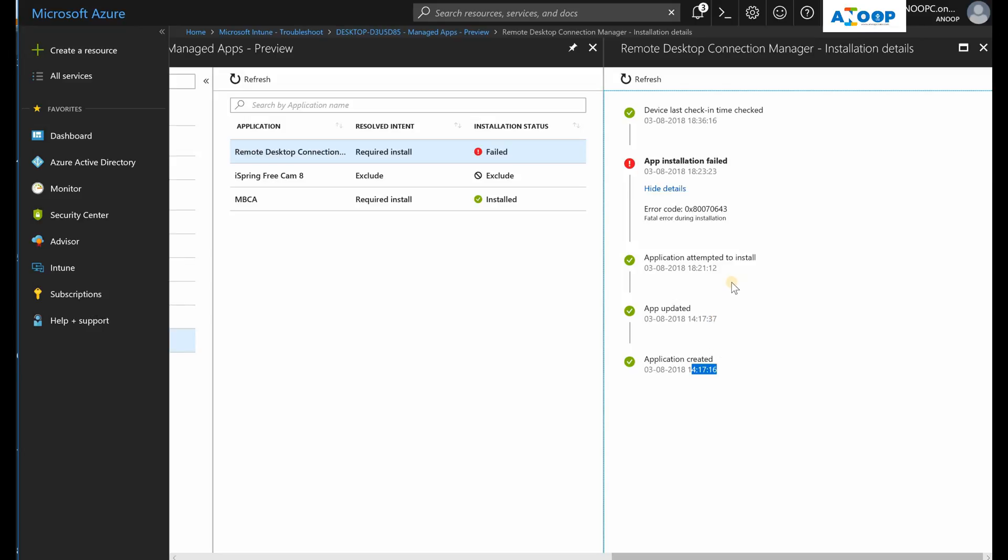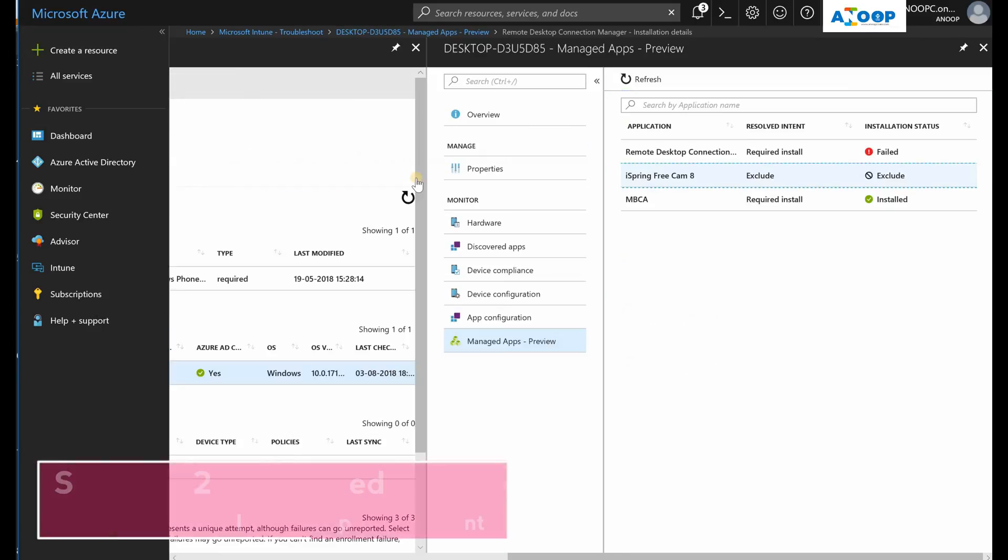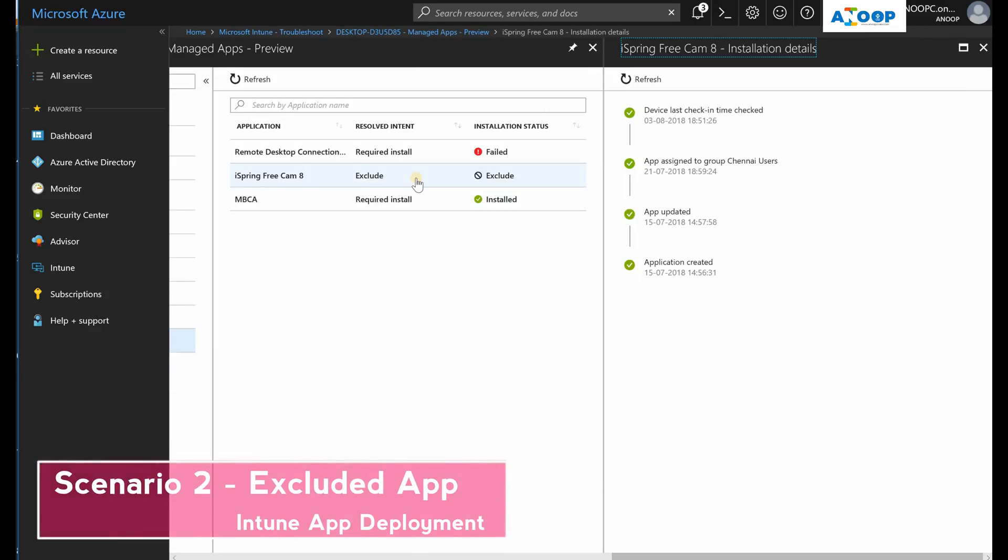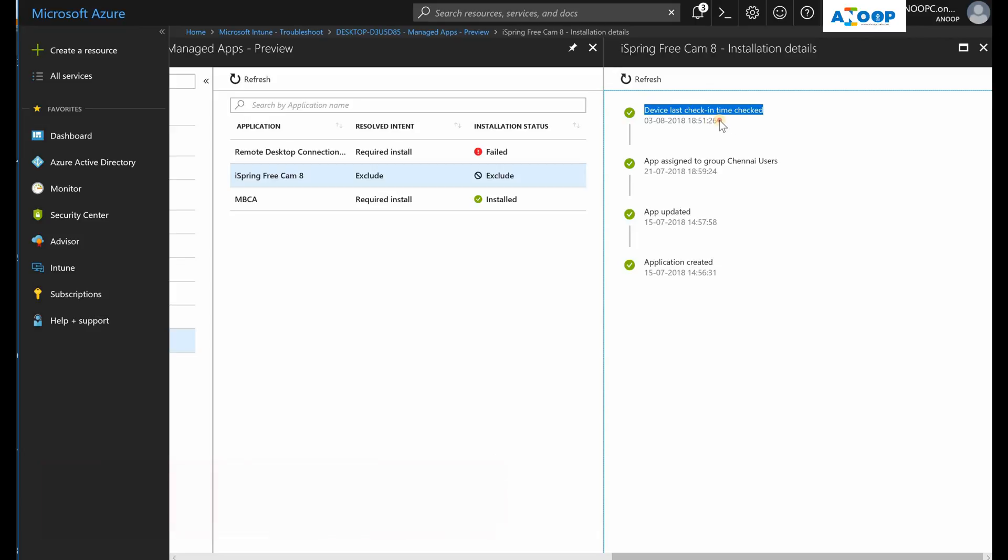If I click on the next one, that is excluded device. Last checking time is this one, group details are there - useful information for troubleshooting. I have explained two scenarios here: one is failed scenario and the other one is exclude scenario.